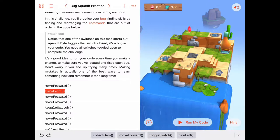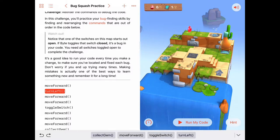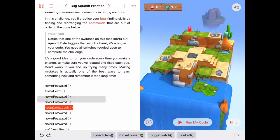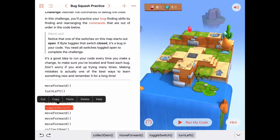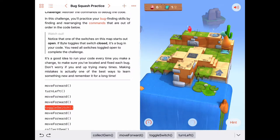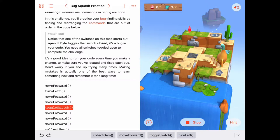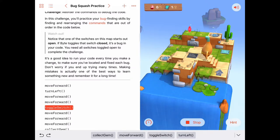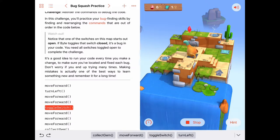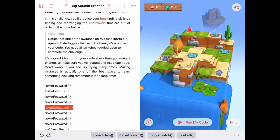So I'm going to grab this turn left in my code and put it up after the move forward. Going back to the beginning, we're going to move forward, turn left. Now we're facing the stairs and we're going to move forward one more, move forward one more and then toggle the switch. Let's just run the code up to that point and see if it works.